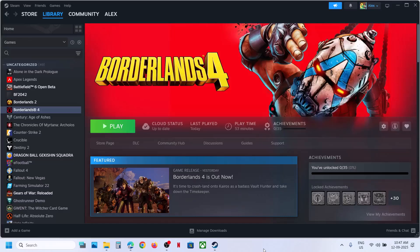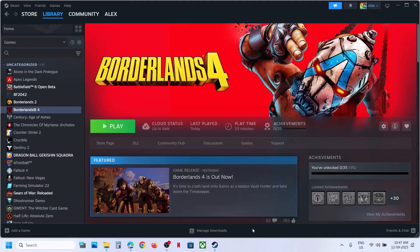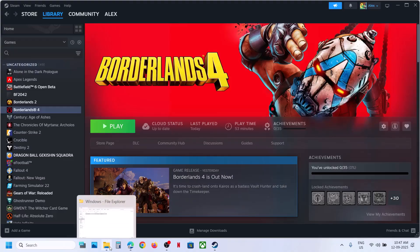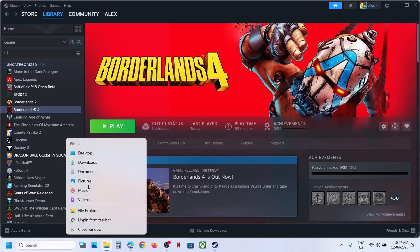Hello guys, welcome to my channel. Today in this video I'm going to show you how to change the resolution in the game. For this, you can go to File Explorer and then go to the Documents folder.